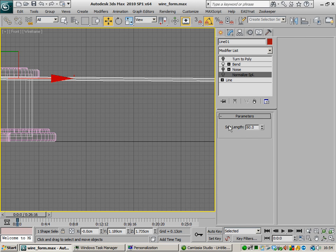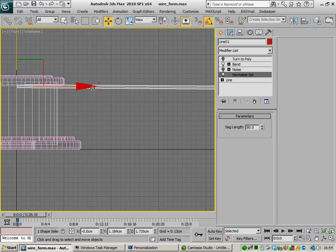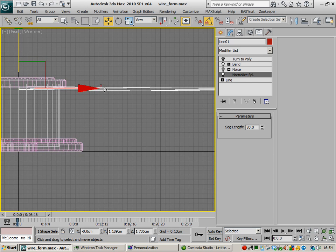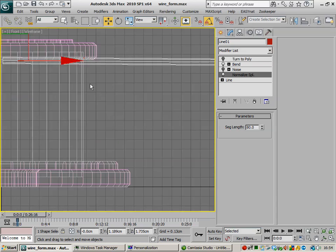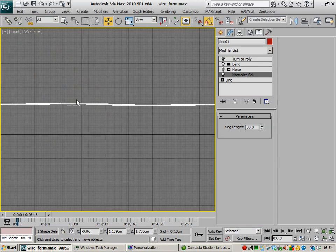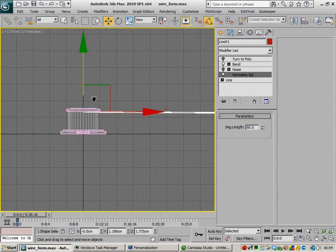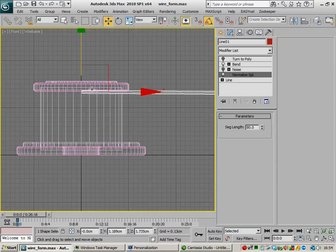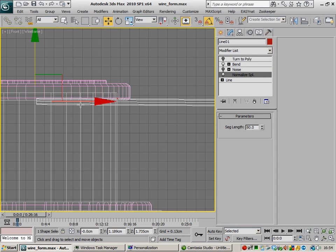Now I've actually got this segment length set to 80. You can't actually see any additional vertices added within here because we're not actually viewing the sub-objects with this particular modifier, so we can't actually physically see them. It's a bit of a downfall with this particular modifier.